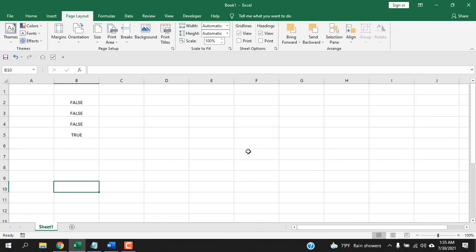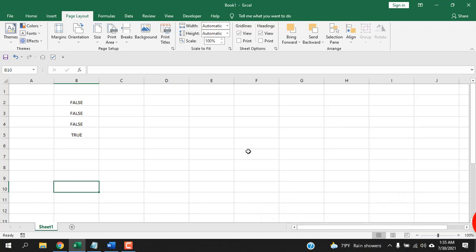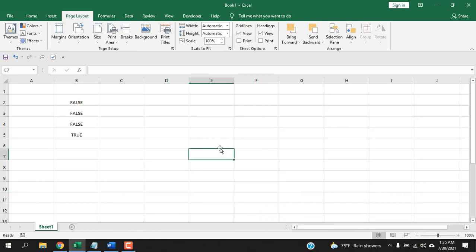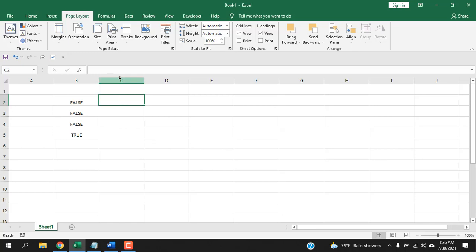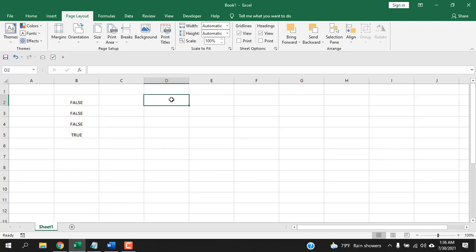There are some problems with creating checkboxes manually. If you need 200 checkboxes, creating them one by one is very tedious. Alignment is also difficult — placing them in a perfectly aligned way is tough, and when you resize a cell the checkboxes move. Another problem is that you have to manually link cells to each checkbox individually.